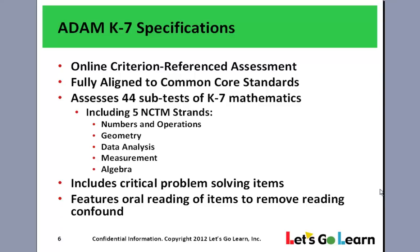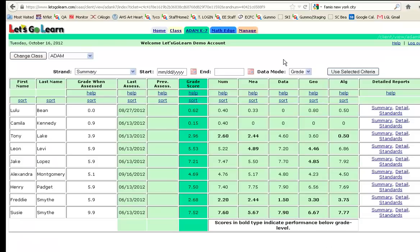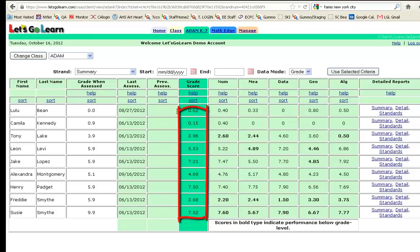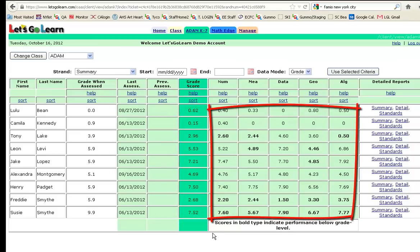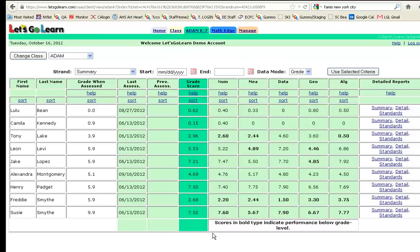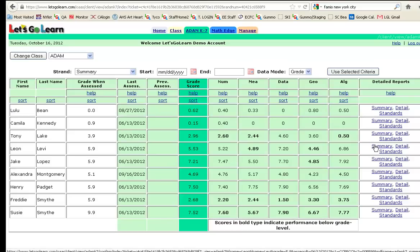Alright, let's take a look at ADAM. We're now viewing the scores and reports page of a particular class with ADAM K-7. We see the total score here in this column as well as the individual strand scores for numbers and operations, measurements, data analysis, geometry, and algebraic thinking. These scores are all summative in nature right now because we're rolling up the scores and providing a single score. If we want to take a look at a detailed report or summary report, we come over to the far right column and let's look at the summary report for Leon.